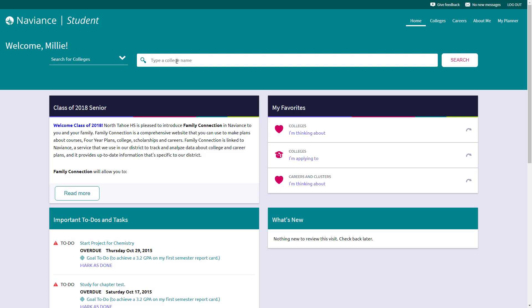We're going to go deeper into each of the different careers, colleges, and different About Me sections in an upcoming tutorial. But for this, let's just show you a brief search to test things out.